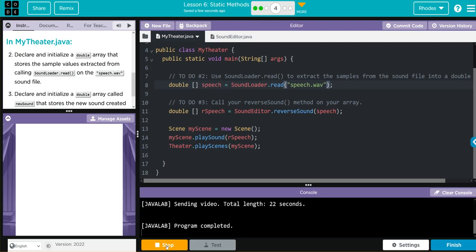"We want one thing. We declare our right on this earth to be a man, to be a human being, to be respected as a human being, to be given the rights of a human being in this society, on this earth, in this day, which we intend to bring into existence by any means." And there we go kids, we got a very famous speech by Malcolm X. This was at the founding of the Organization of Afro-American Unity in 1964.